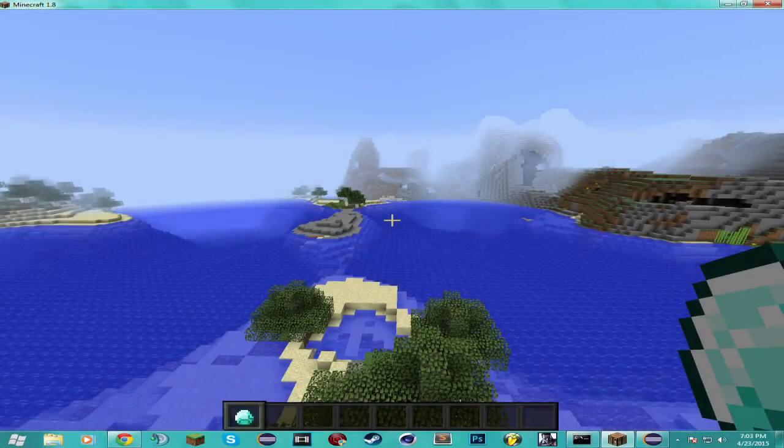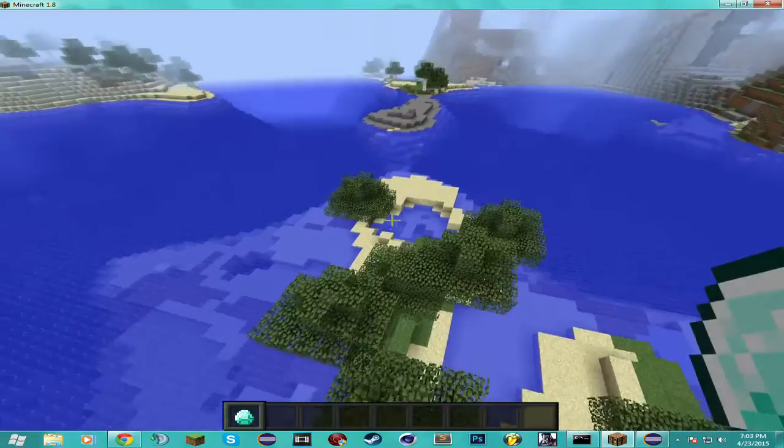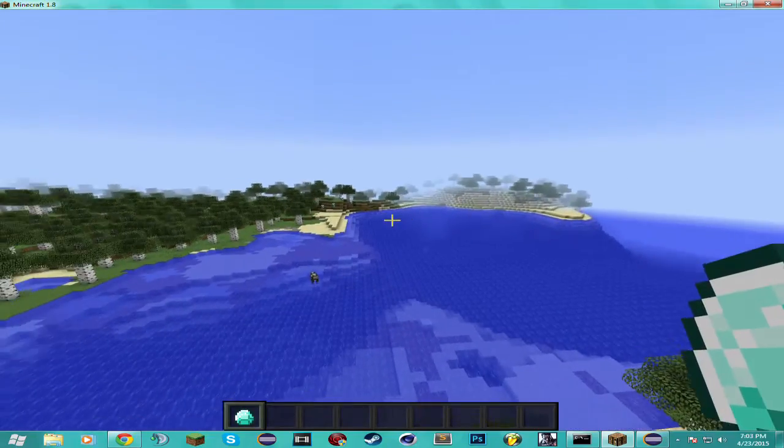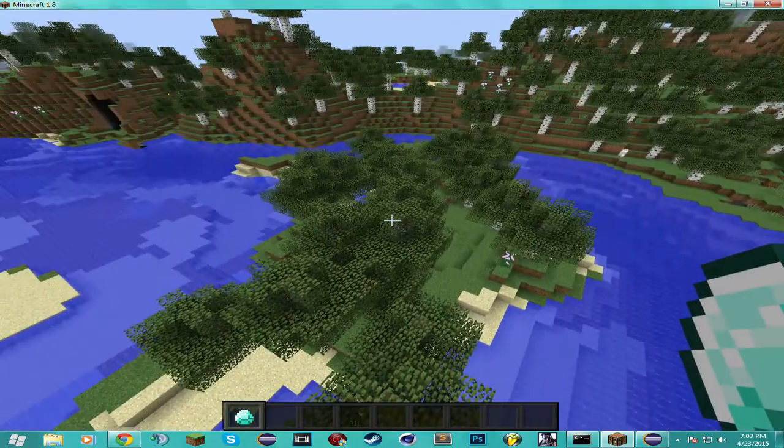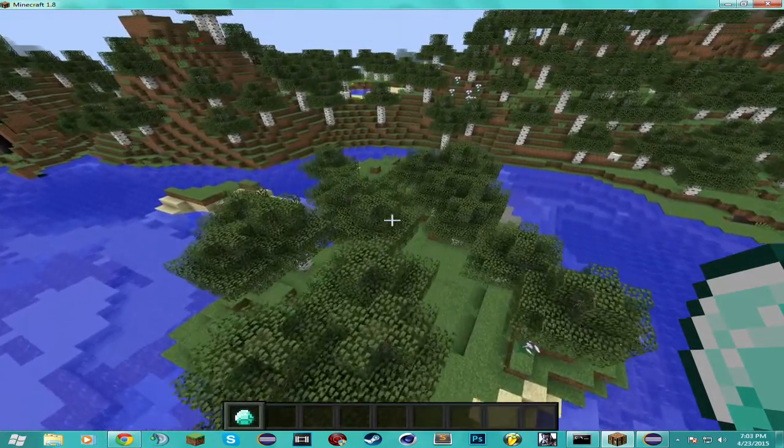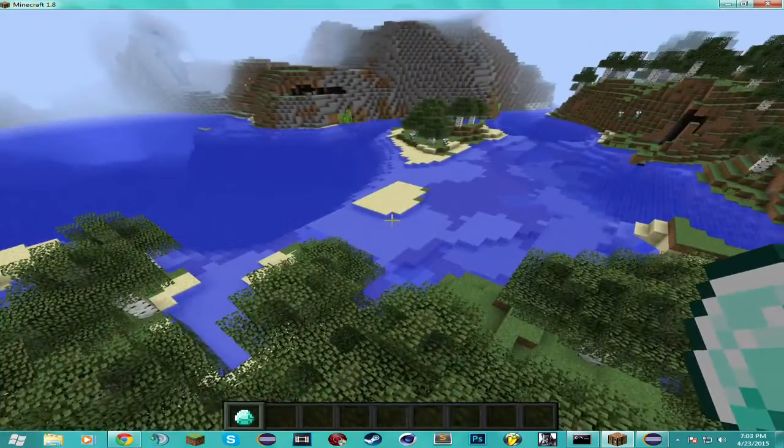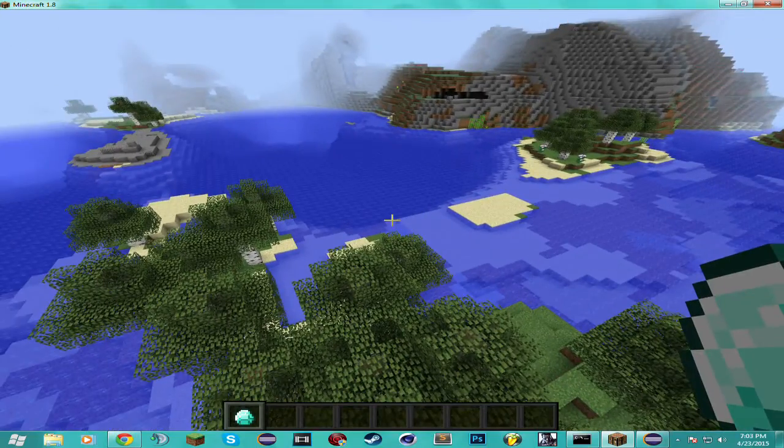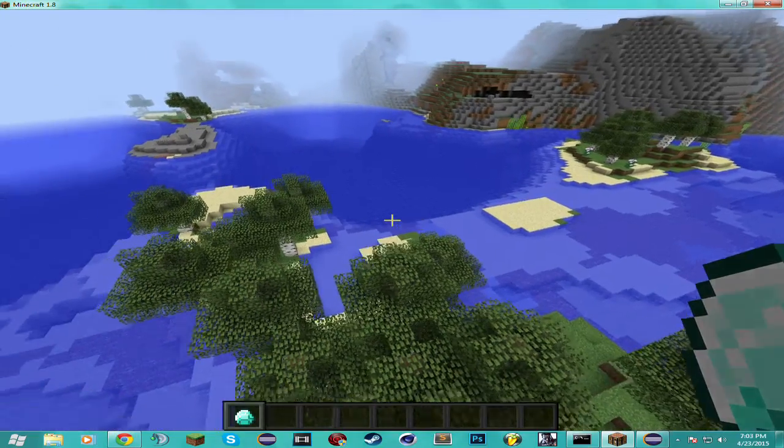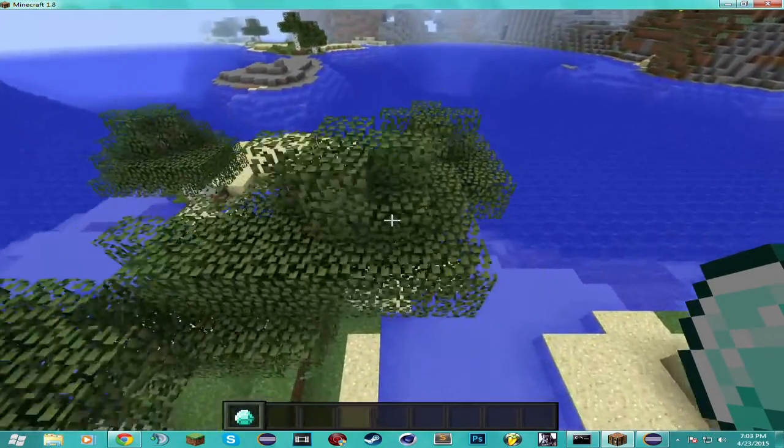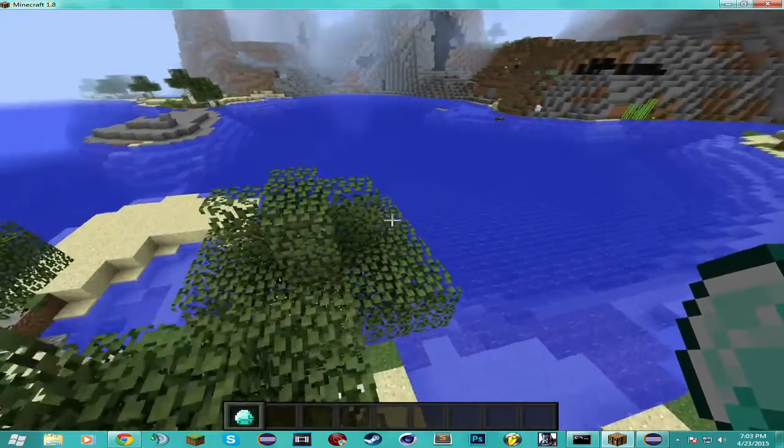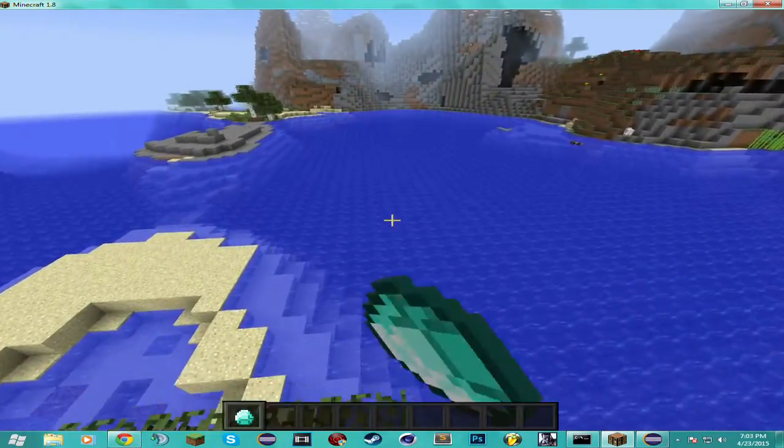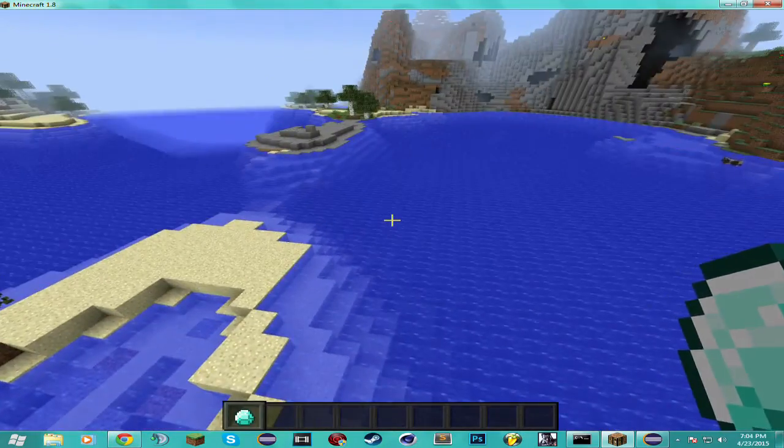What's up everybody, it's RyzaPon here with another episode of Minecraft Bucket Coding. Today it's episode 5 and I haven't done one in a long time so I decided to make one today. I finally have the time to create videos again so here it goes.